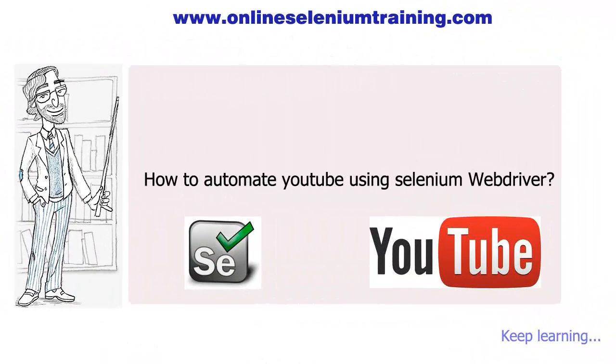Hello friends, let's look at our second example for flash automation using Selenium WebDriver. In this example we are going to automate the YouTube video player. Google has exposed functions which can communicate with flash-based YouTube player.